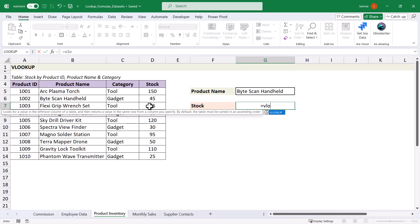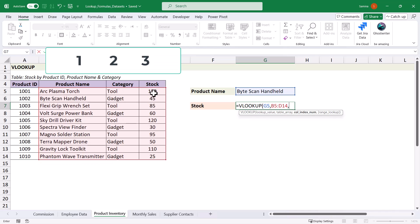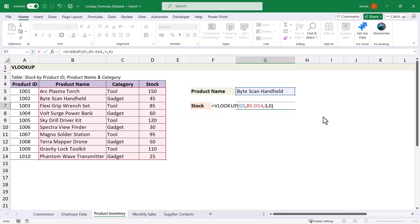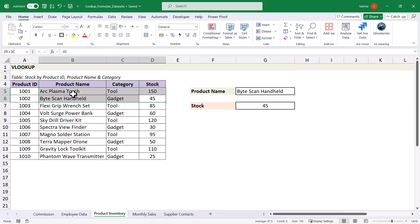We do a VLOOKUP — open bracket, the lookup value is the product name, then the table array. We don't need to start from the product ID column; we start from the product name and go across to the stock column. The column index: product name is 1, the next column is 2, stock is 3 — so we return column 3. We want an exact match, so we type false or zero as the last argument. Press OK and it returns 45 stock on hand.